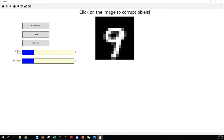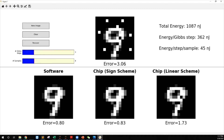Let's look more closely at what is happening here. Let's first corrupt some pixels and click recover. Comparing the reconstruction error, the models implemented on our chip have higher error than the original software model. This additional error comes from various sources, including RM crossbar driver IR drop, RM read noise, and conductance relaxation.